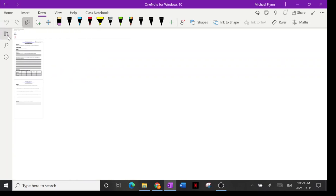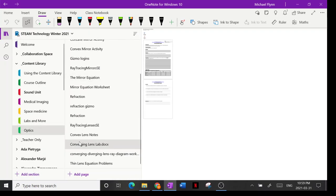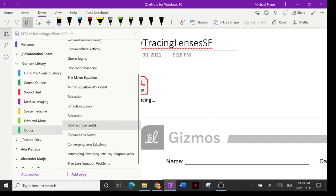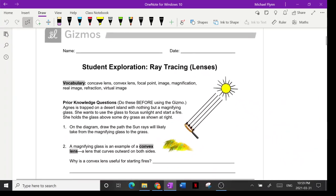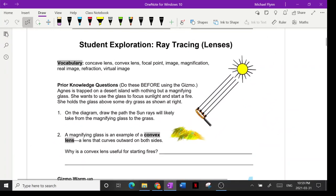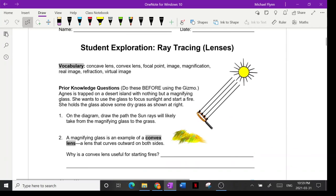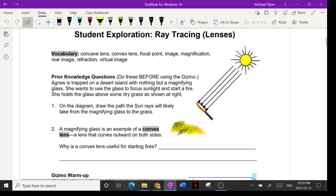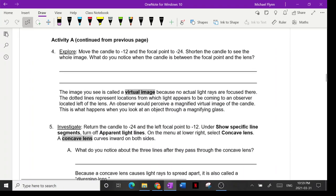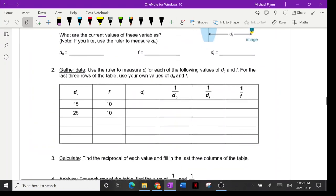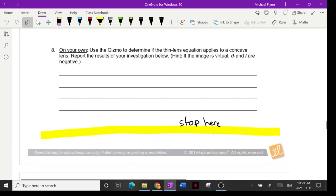Yesterday we were doing the ray tracing activity. If you didn't finish the gizmo, just go online and log in with whatever login you have. All you have to do is complete up to the yellow line — I think I only printed that much for you on paper, so just do that much.